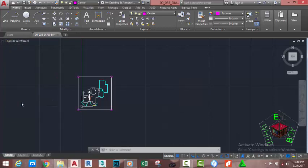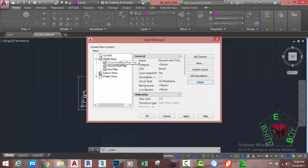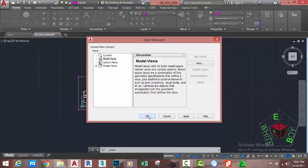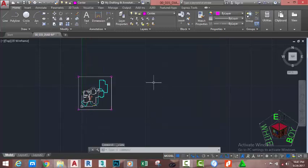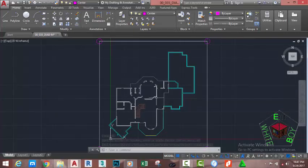Go to the View Control and select the View Manager. Select the first work plan and delete all the custom views in this drawing. Click OK to close the dialog box. Now go to the Navigation Bar and click the Zoom Extents button.